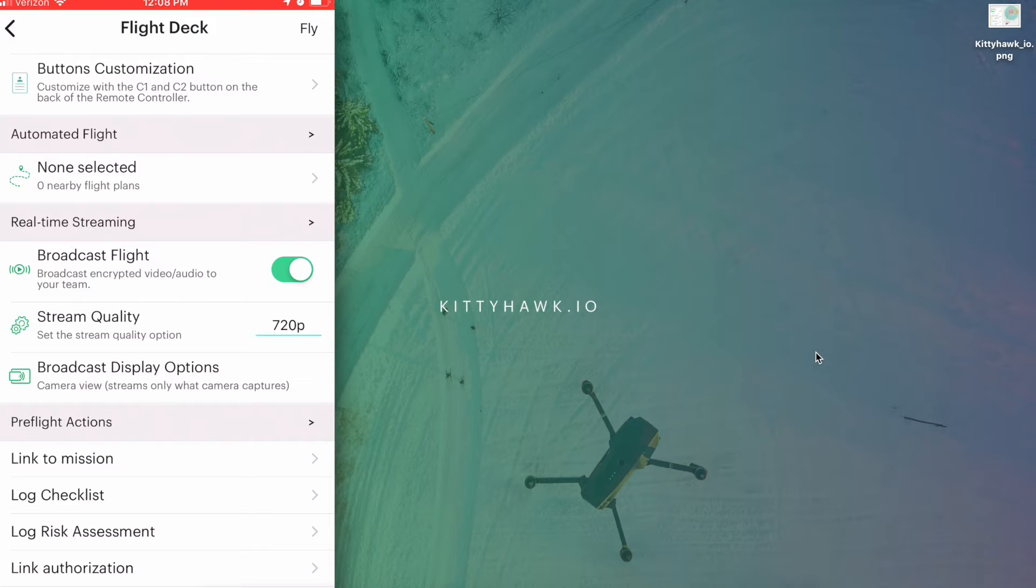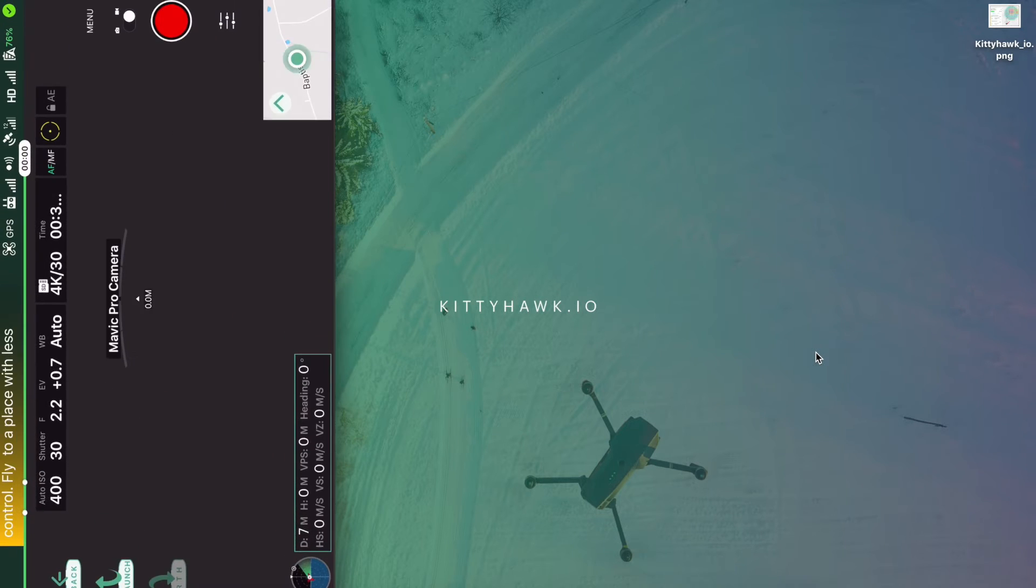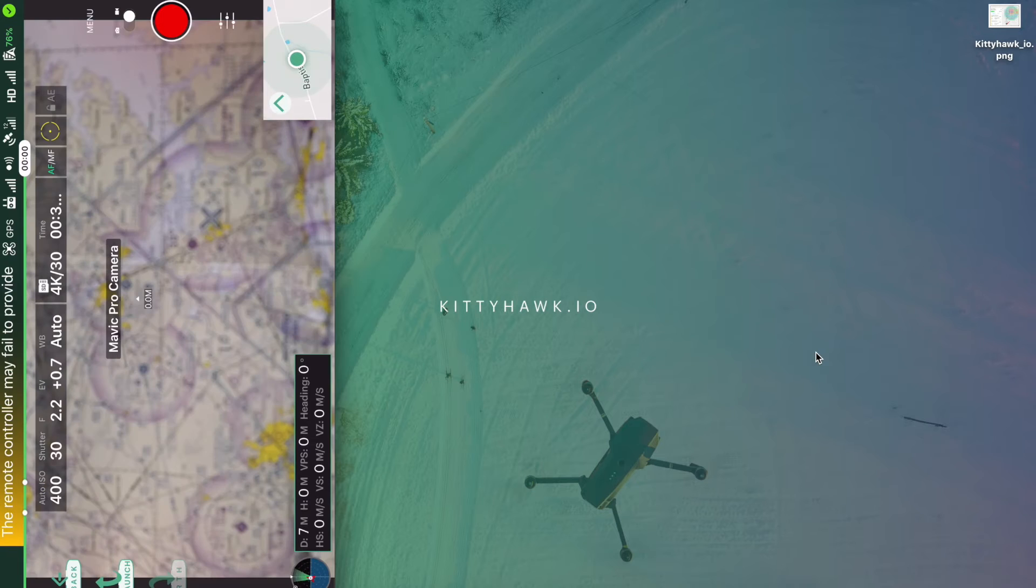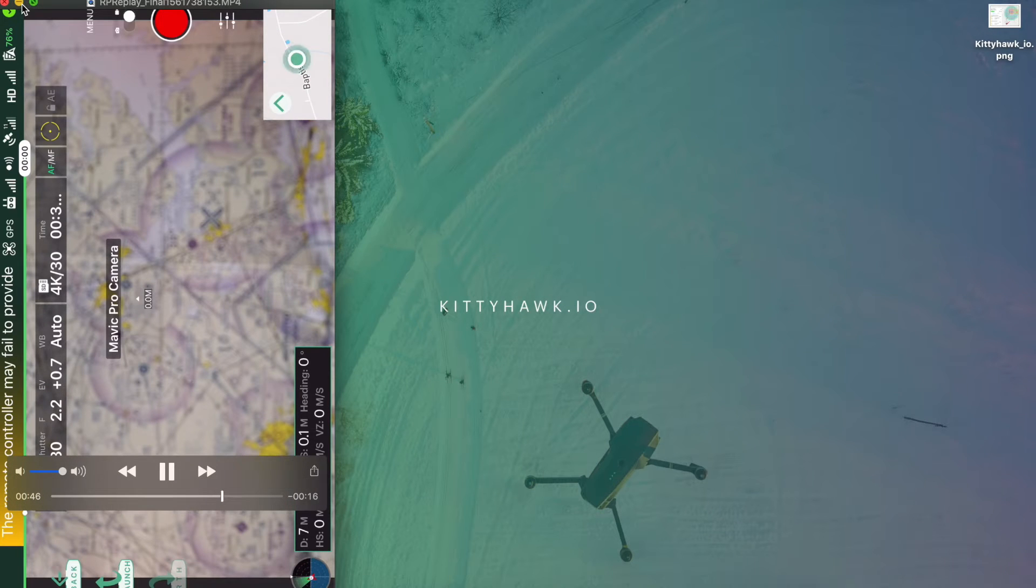So now we'll just tap fly in the top right. And now we're brought to our in-flight screen.